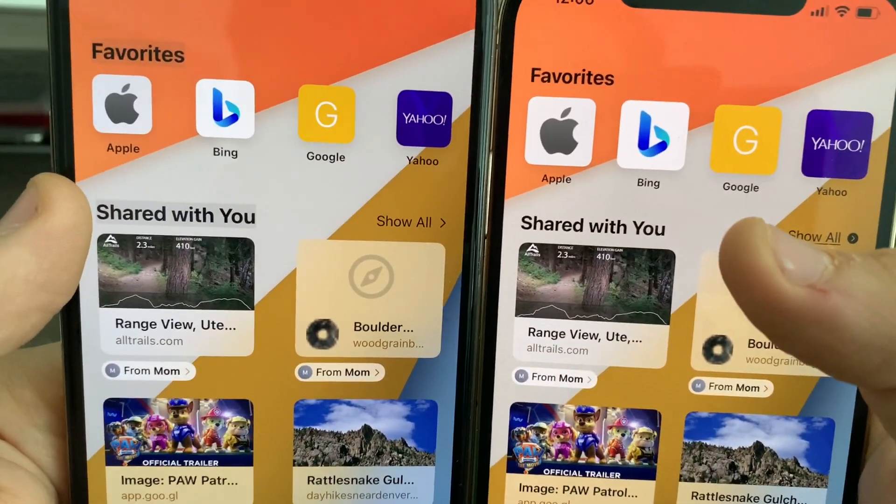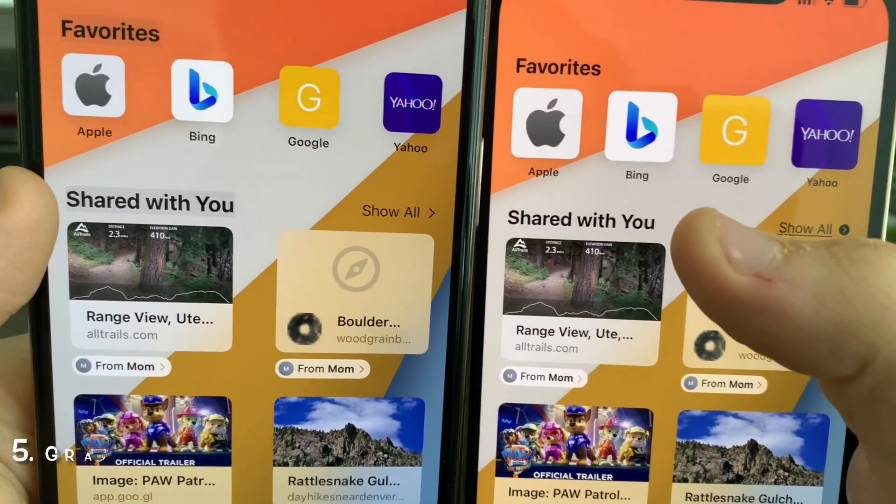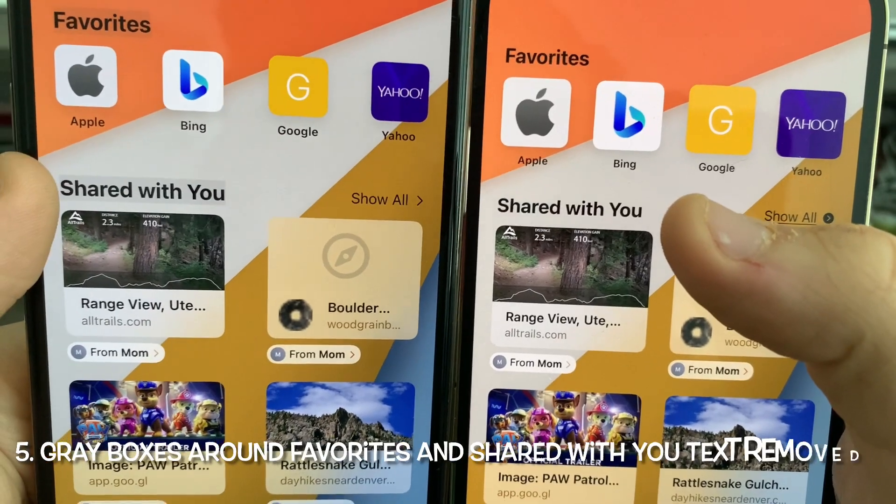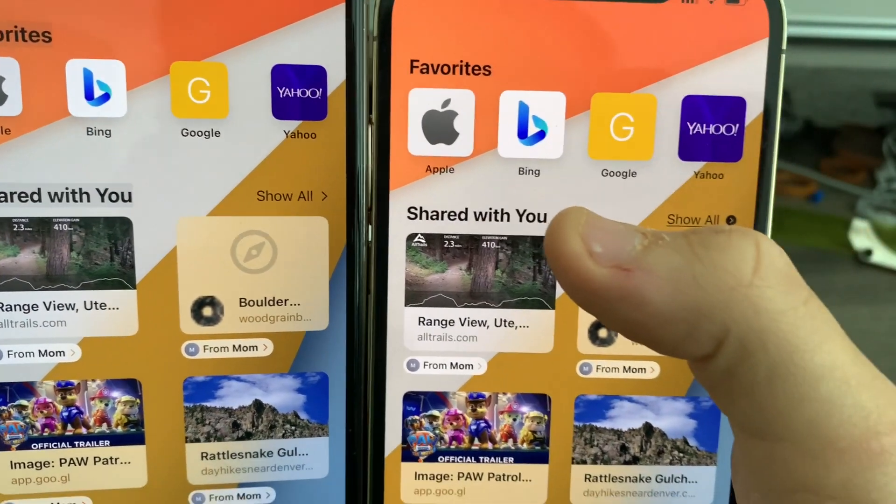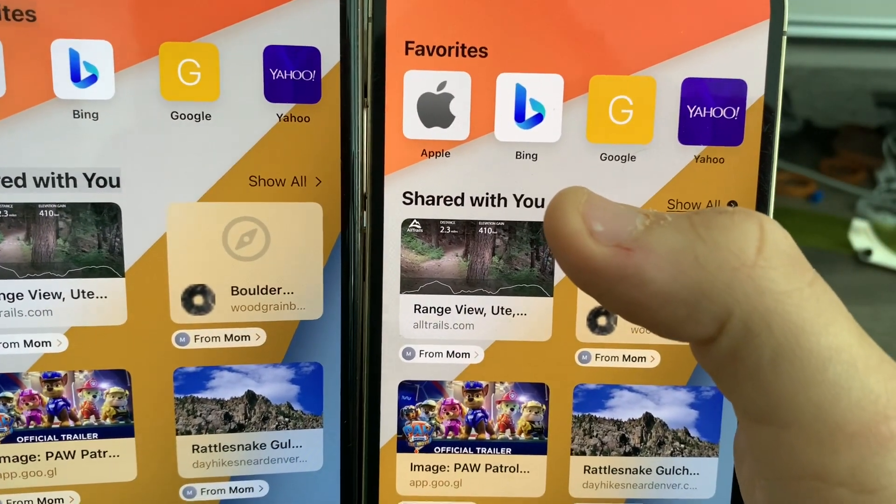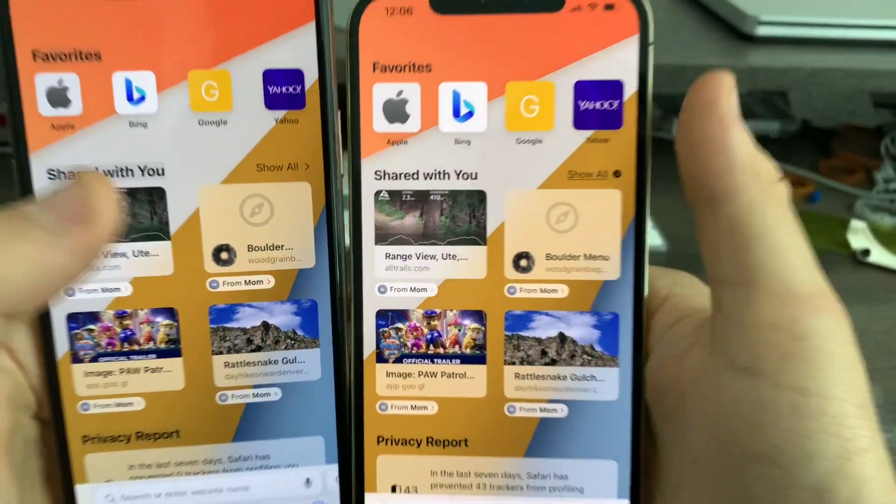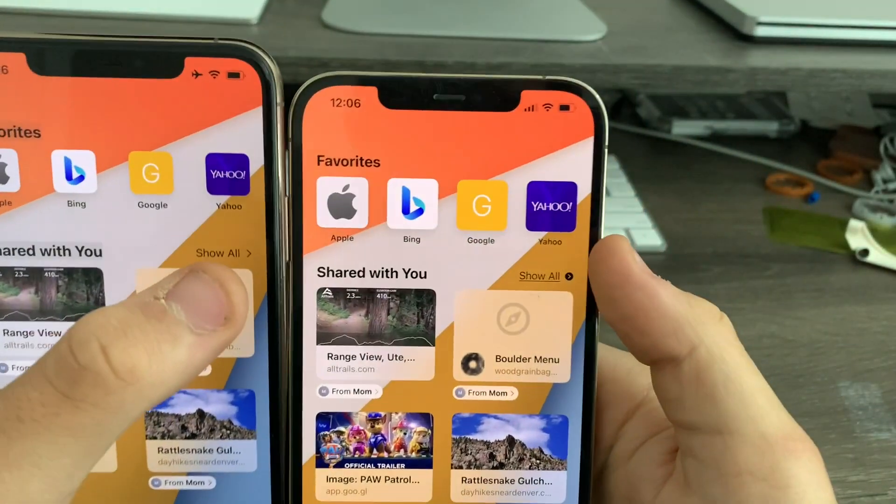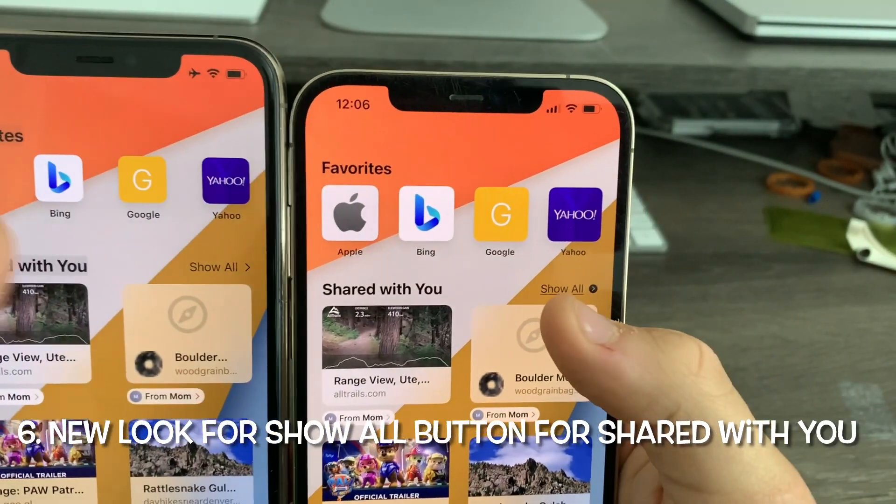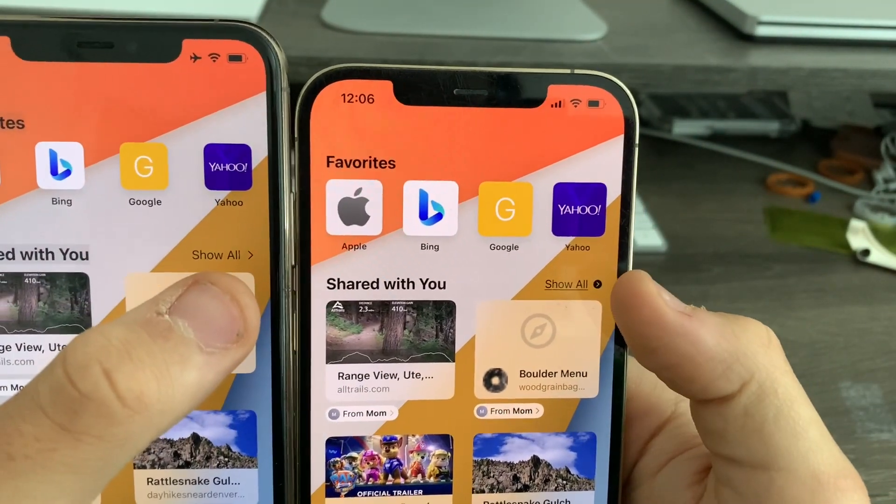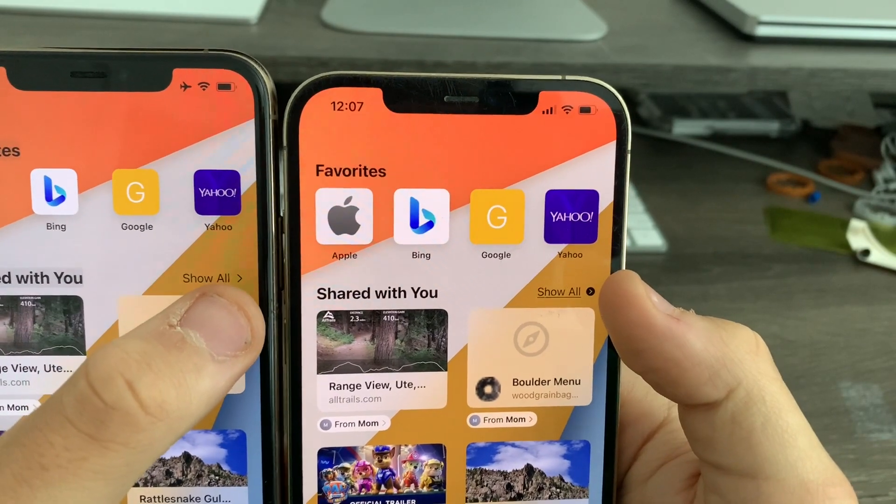In Safari, if you look at the text for Favorites or Start Page, you'll notice that the gray box on 15.0 has now been removed on 15.1 Beta 1. The Show All button is now underlined and has a bubble around the arrow.